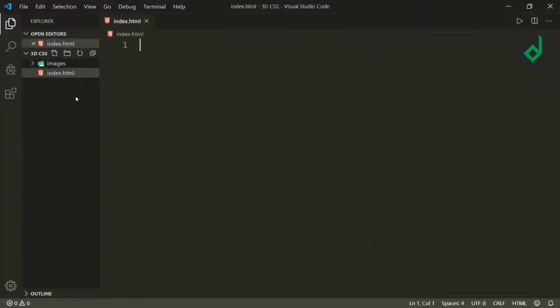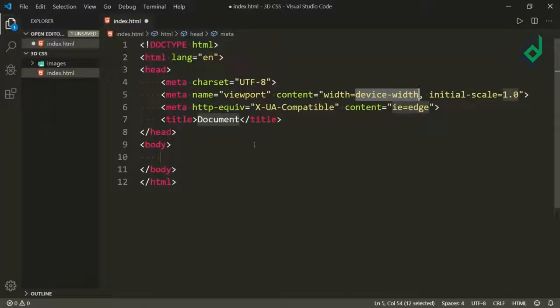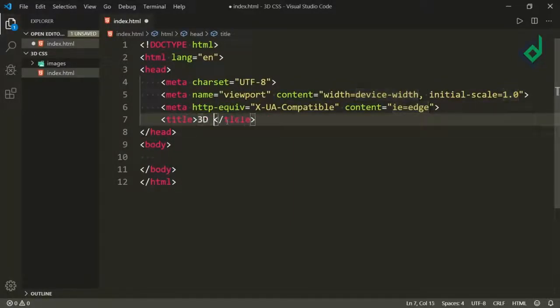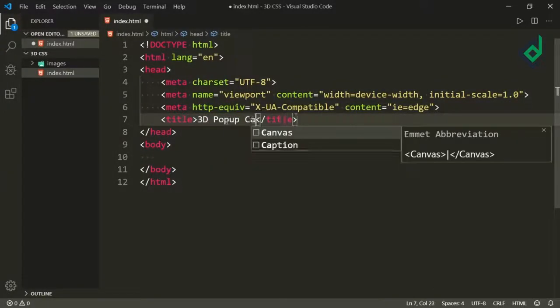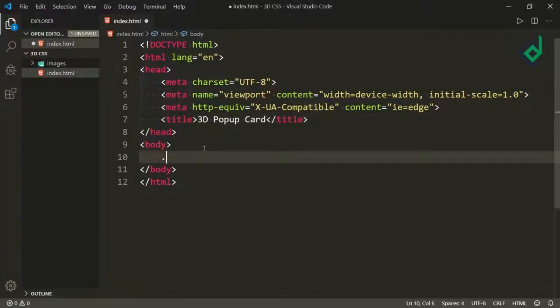Inside the index.html file, if you type the Emmet abbreviation and hit Tab, you'll get the basic HTML code. For the title, let's give '3D Pop-up Card', and inside the body tag let's create a div with class name 'card'.